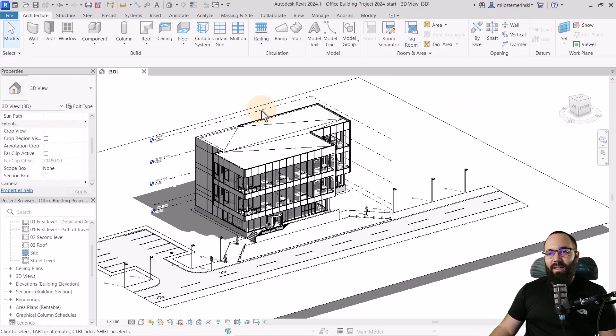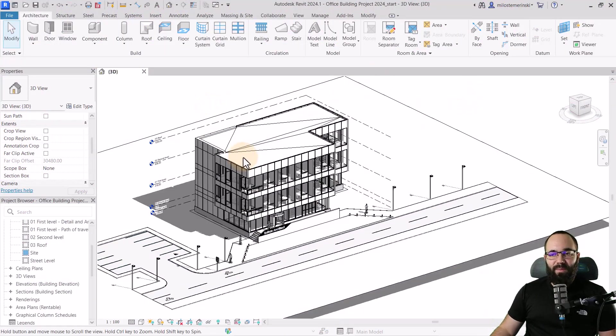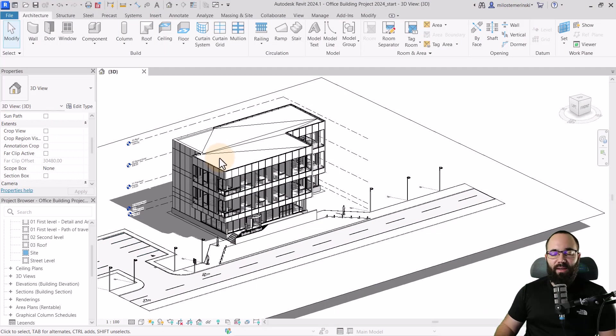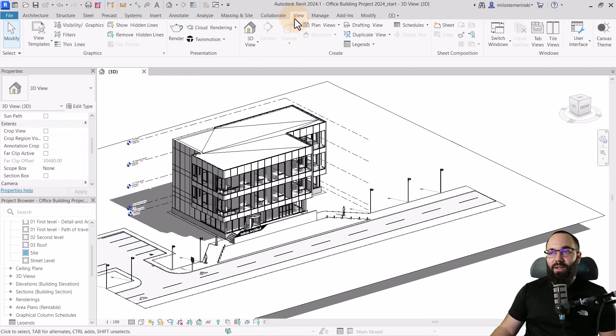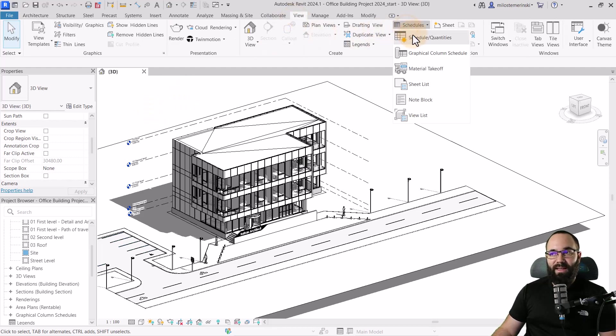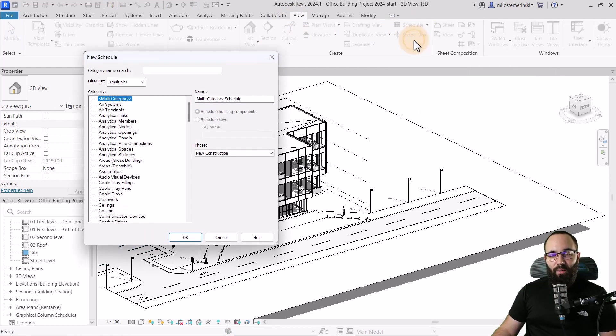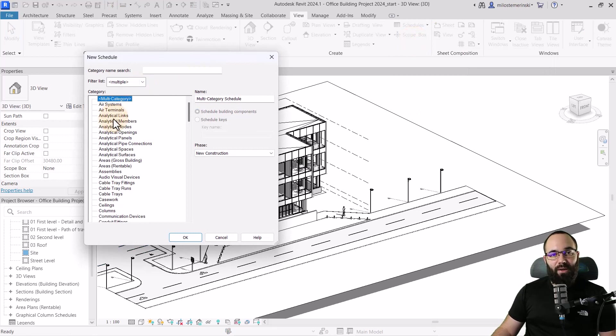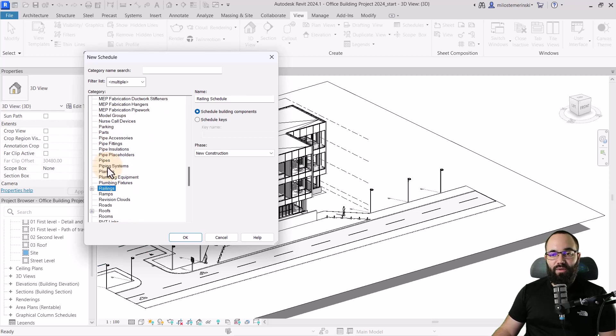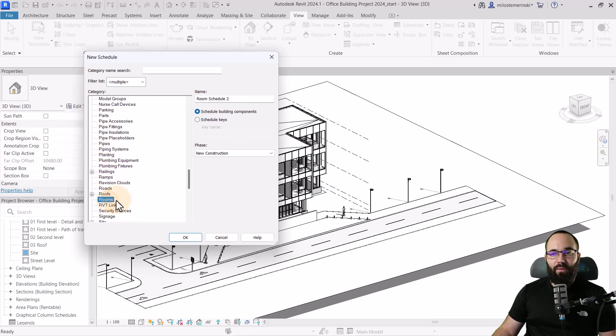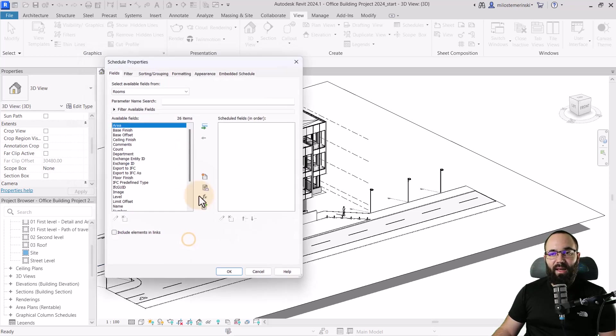And here we are in Revit. This is the office building project. They have a whole course on how to create this building. But for now, let's create a new schedule. So I'll just go here to the view tab, then go to schedules and then click on schedule quantities. For the first category, we're going to pick out the room category. So let's search for room. Here we have rooms and then let's click OK.